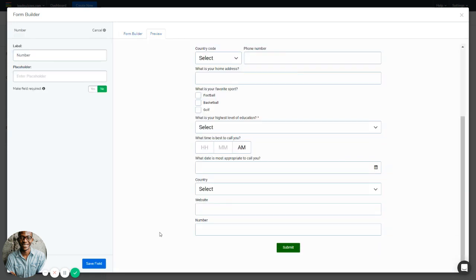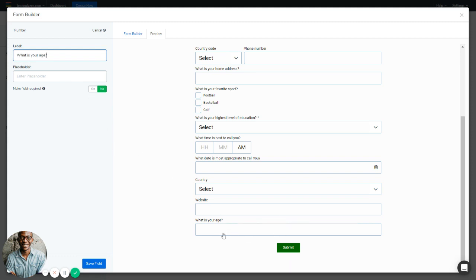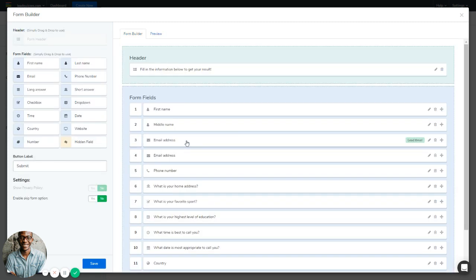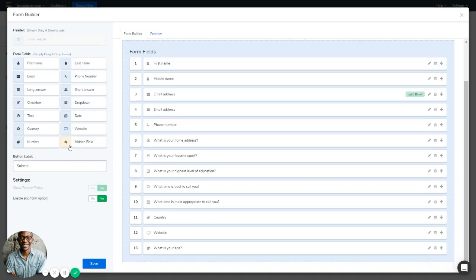Next is the Number form field, which only accepts numbers. You can change the label and placeholder — for example, 'What is your age?' If you try to type alphabets, the field won't accept them; only numbers are allowed. Save it.